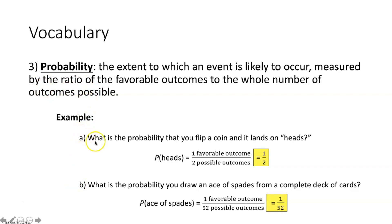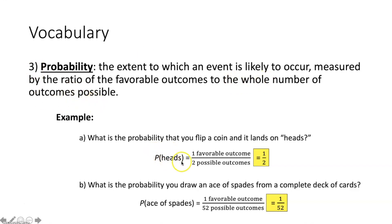What is the probability that you flip a coin and it lands on heads? Probability is the ratio of favorable outcomes to the whole number of possible outcomes. When you flip a coin there are only two possible outcomes — heads or tails — so the denominator is two. There's only one favorable outcome, so the probability of heads is one over two, or one half.